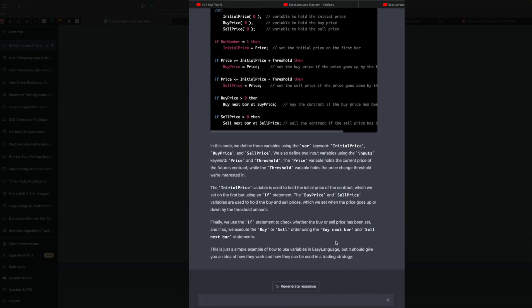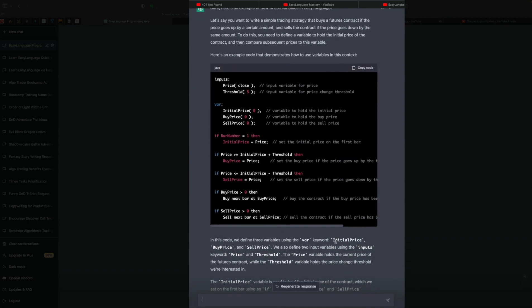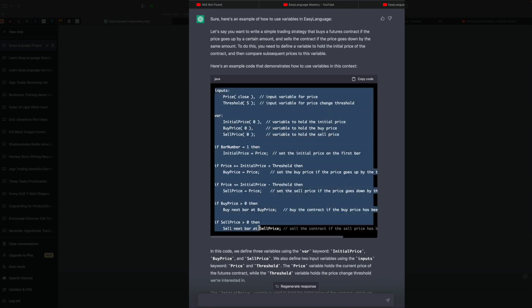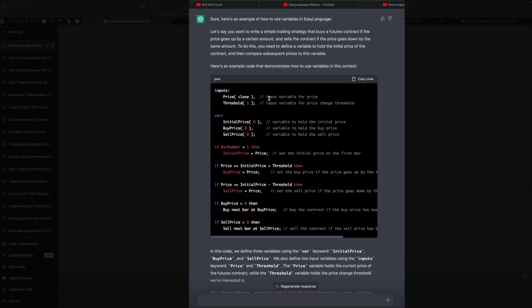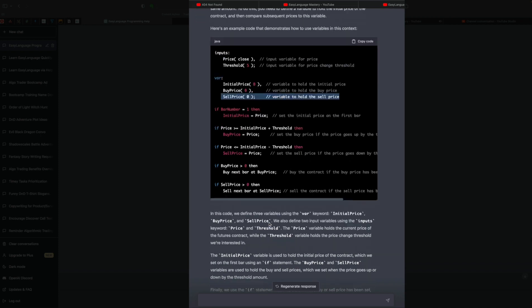Okay, it gave a lot of information here. Maybe too much, in my opinion, if we're just starting out with variables. But it says, here's an example of how to use variables. Say you're writing a simple strategy that buys future contract if the price goes up by a certain amount and sells a contract and price goes down by the same amount. But it has some comments in here. So it gave us an actual simple little strategy, and it says an input variable for price and an input variable for price change threshold. And then here is a variable to hold the initial price and a variable for the buy price and the sell price.